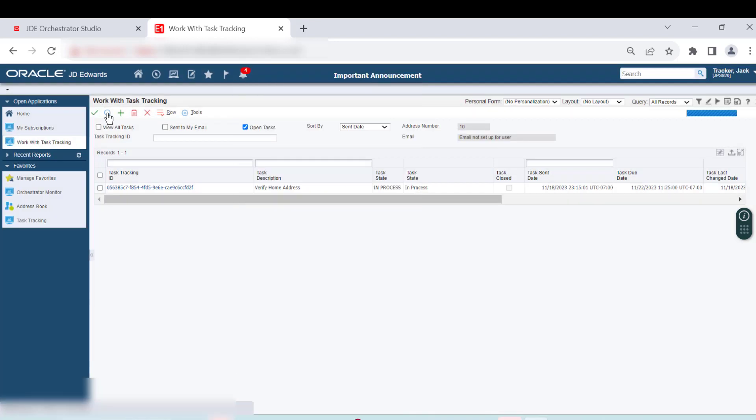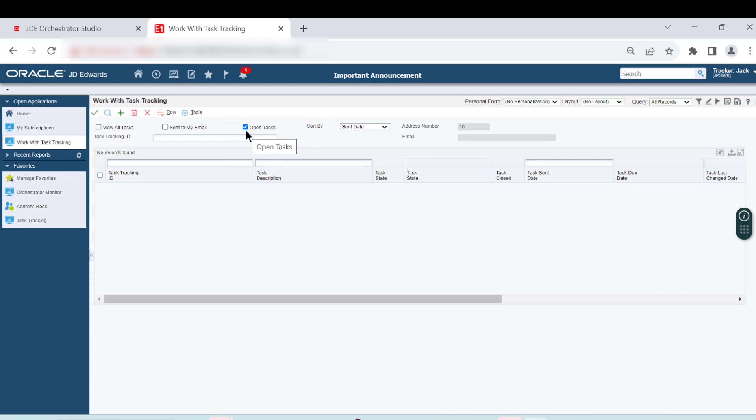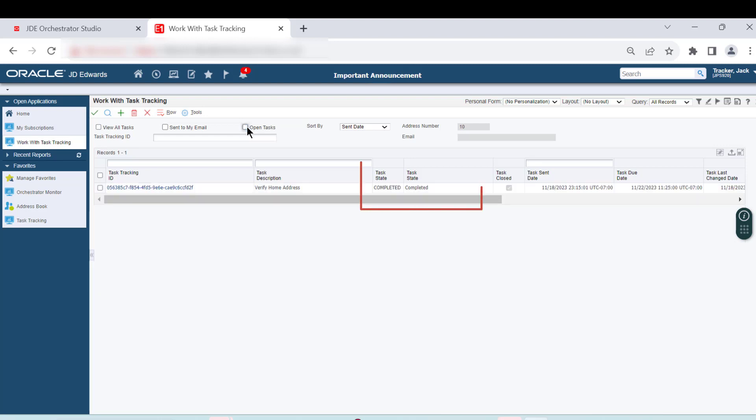We can now notice that the record for the task has disappeared from the grid. That is because the default query for the grid is to show only the open tasks, and the completed state indicates that the task is closed. Therefore, it is excluded from the grid. We select the Open Tasks option, and we can now see the Verify Home Address task with the Task Date value updated as completed.